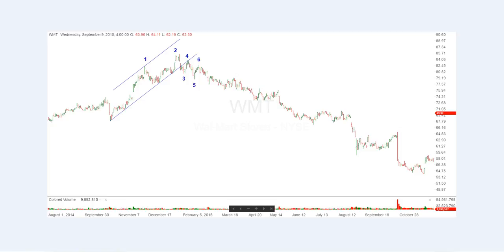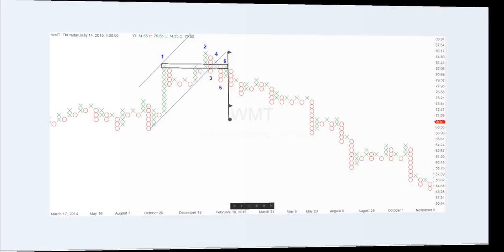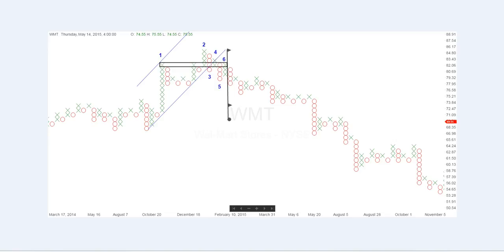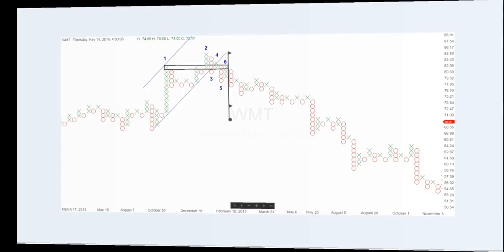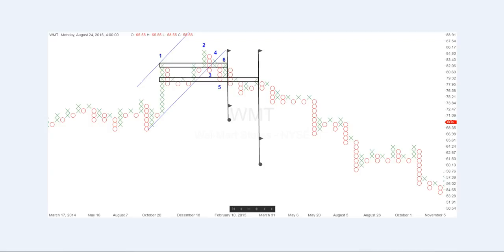It is interesting that points one and six occurred at the same level and can give us our down count objectives. This is shown in chart number four, which is the point and figure chart of Walmart. Taking the count from point six to point one gives us a count of 13, which gives us a downside objective of $70 to $73. We can also add further count to the downside, shown in chart number five, with some lower objectives down in the $61 to $66 level.